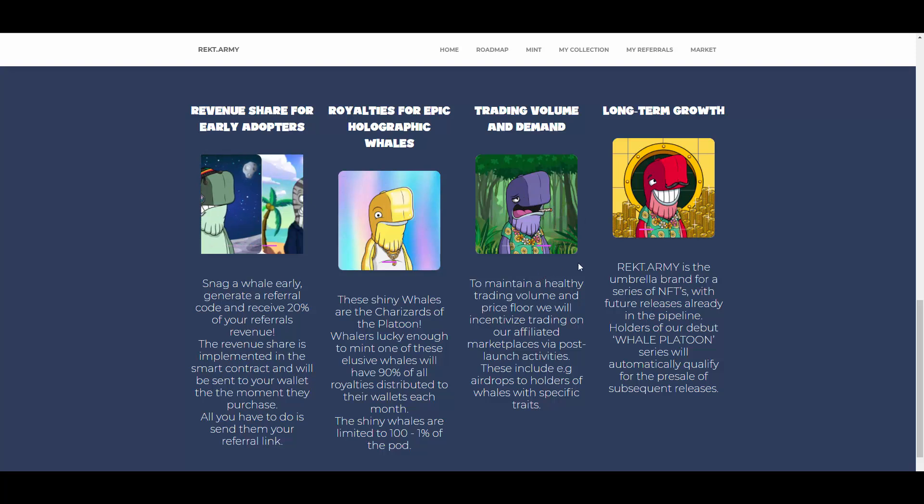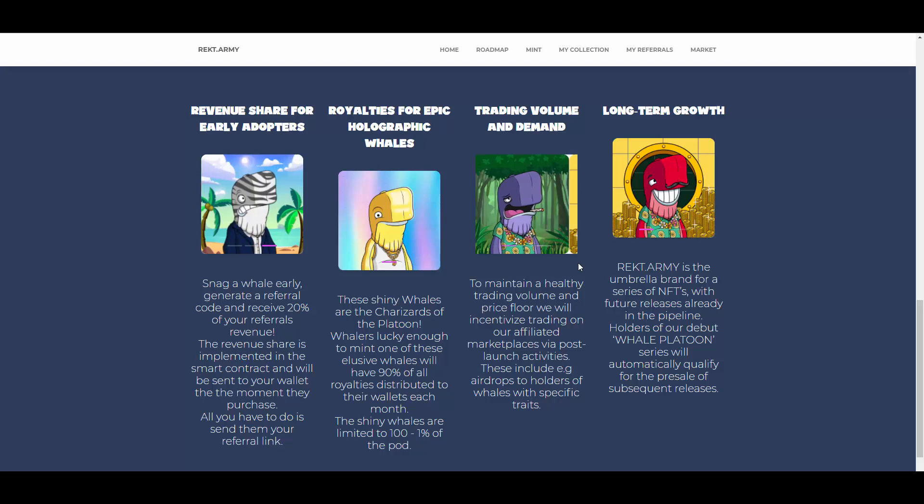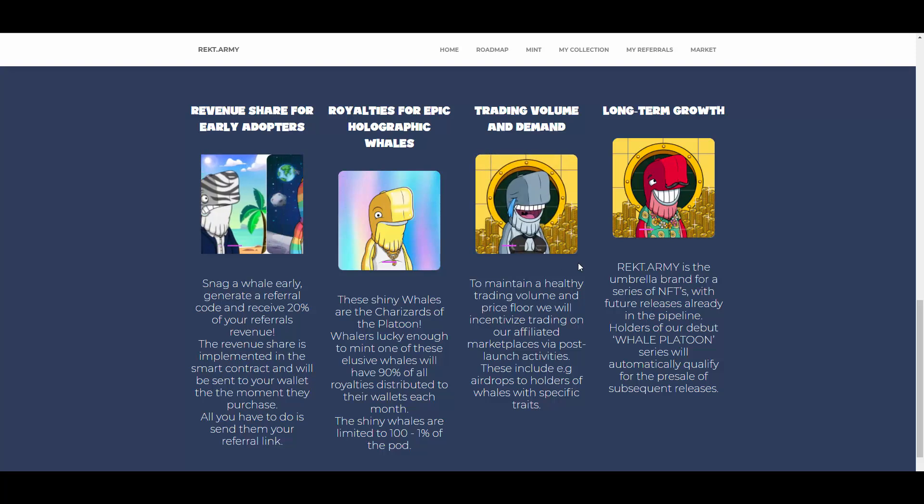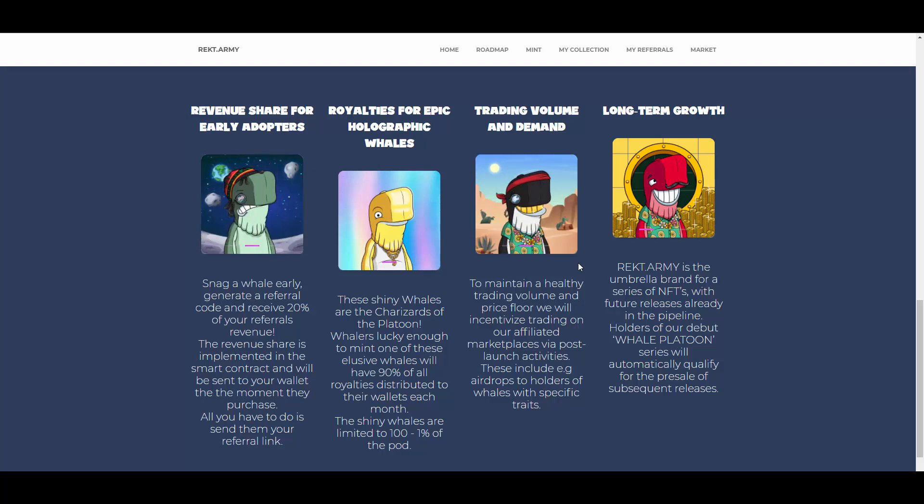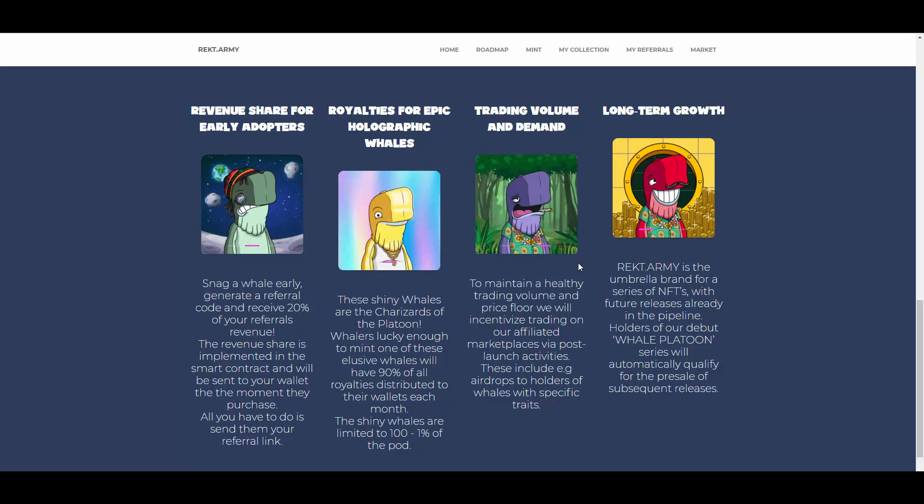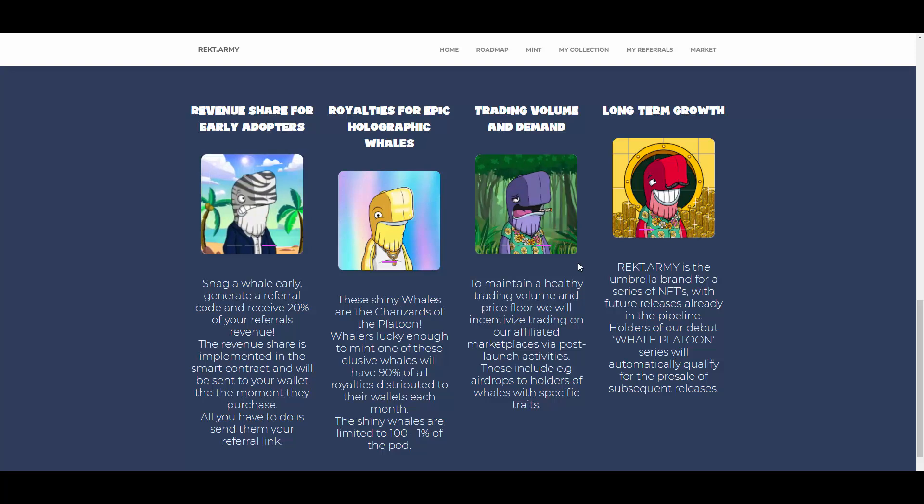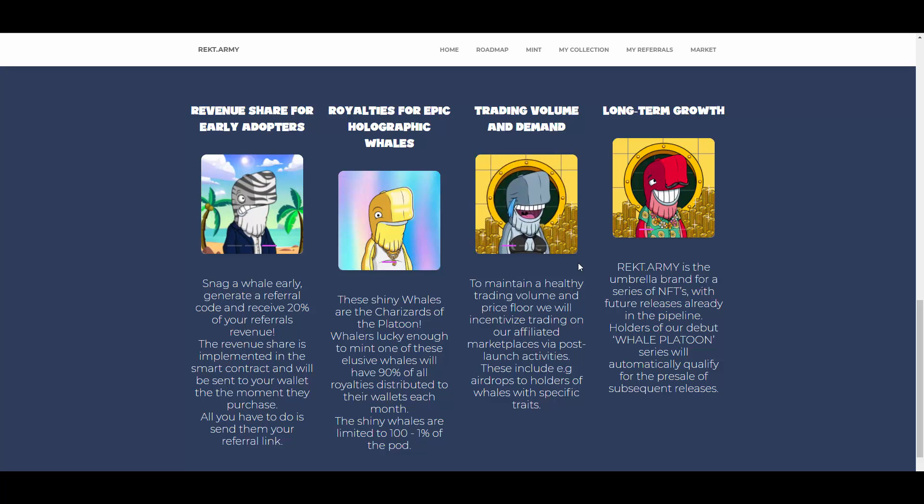Those look super sick, I love the NFTs. Long-term growth: Rekt Army is the umbrella brand for a series of NFTs with future releases already in the pipeline. Holders of our debut Whale Platoon series will automatically qualify for the pre-sale of subsequent releases, so it can also benefit you long-term if you get yourself a whale.